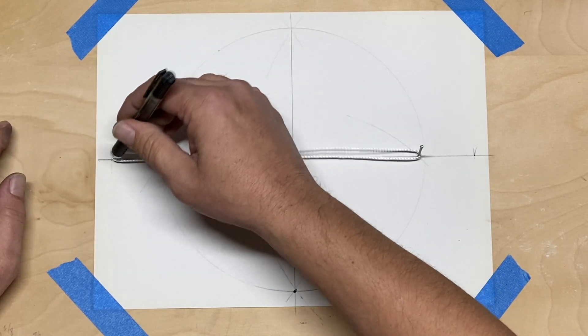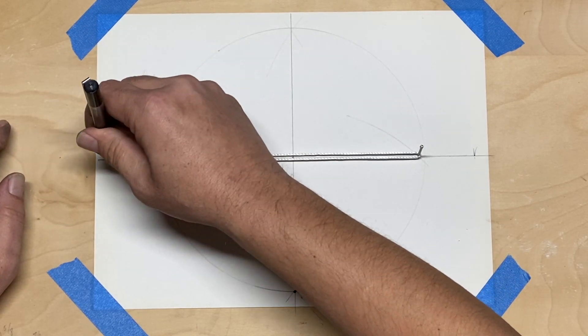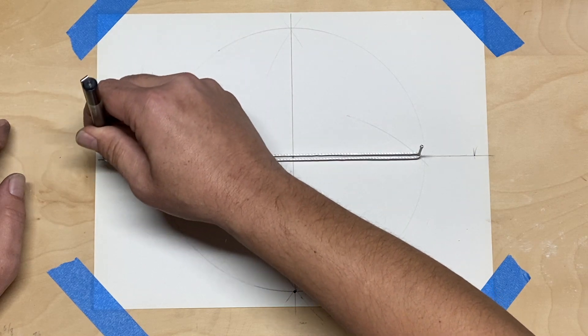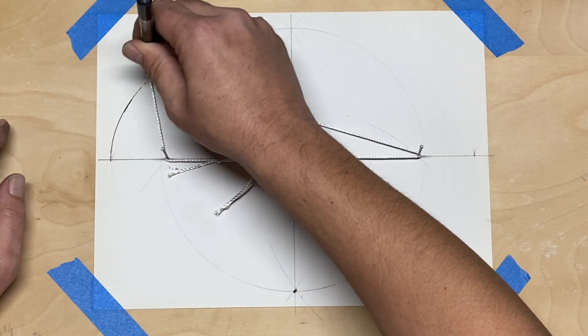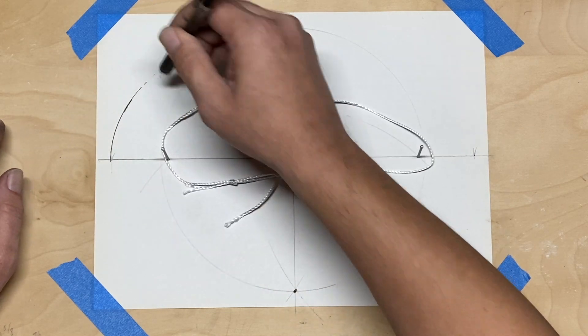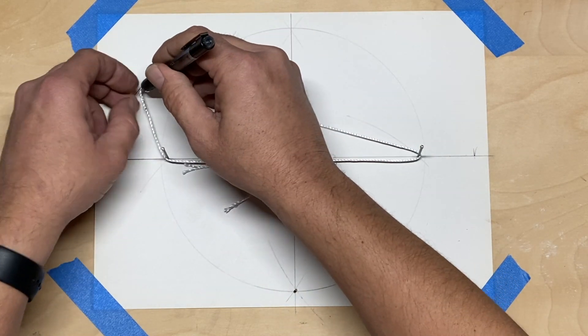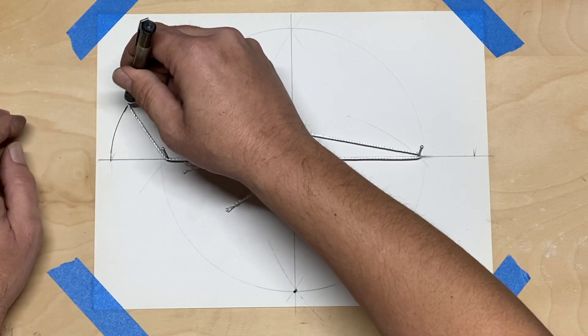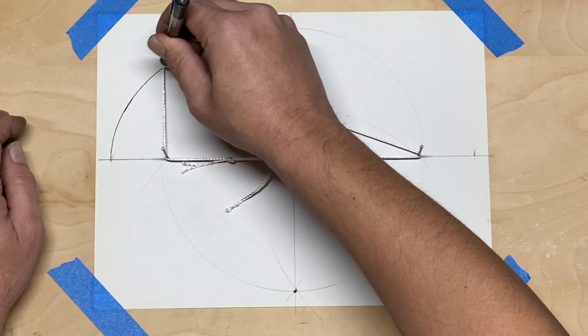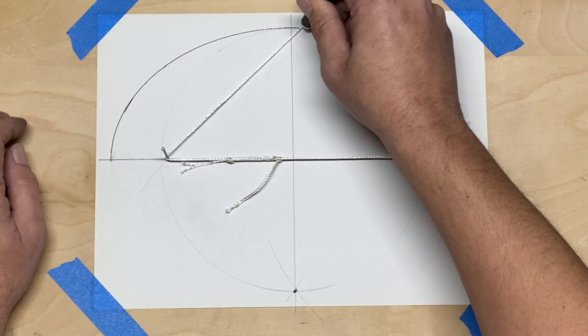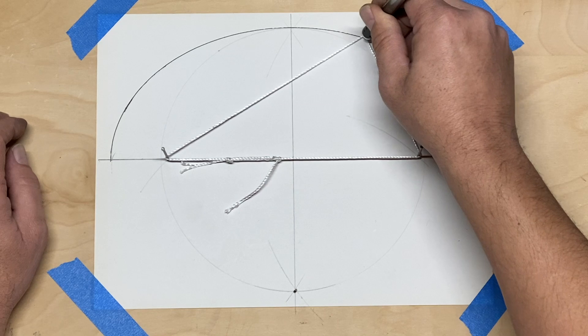I use a needlepoint pen because they tend to slip on the string less or catch less than something like a pencil. But you can see that even at the front of this one I had a little bit of issue with it.